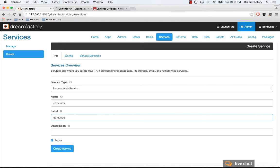You can type in whatever you want for the label. The description is optional, so you don't need to fill it out. Make it active.